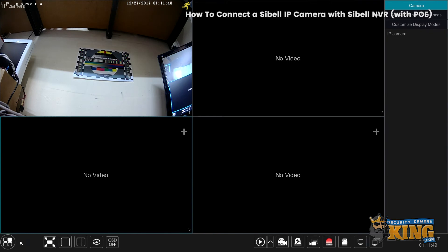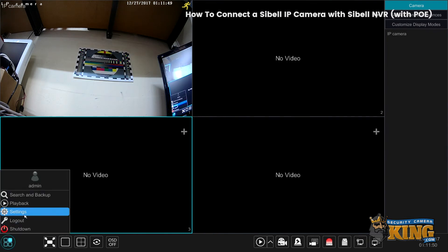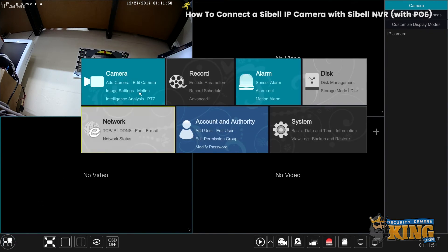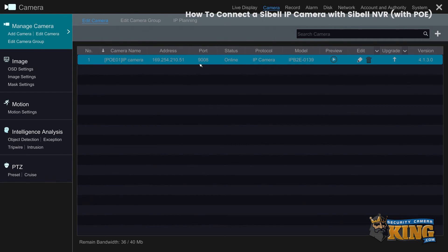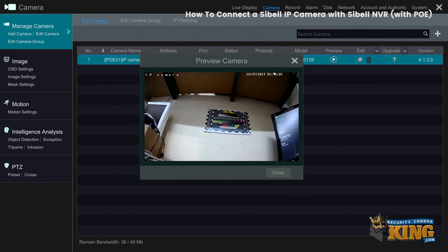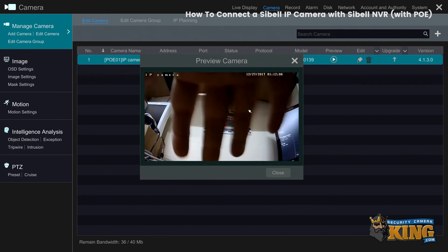If you navigate to the settings menu, then edit IP camera, you'll see that it's utilized the IP address which is built into all CBIL IP cameras. If you click on preview, we can see the camera live.